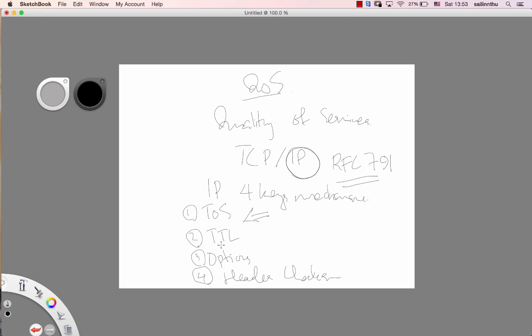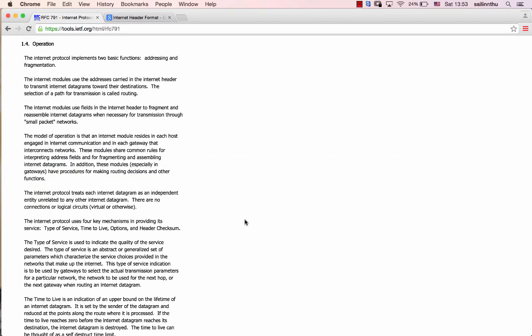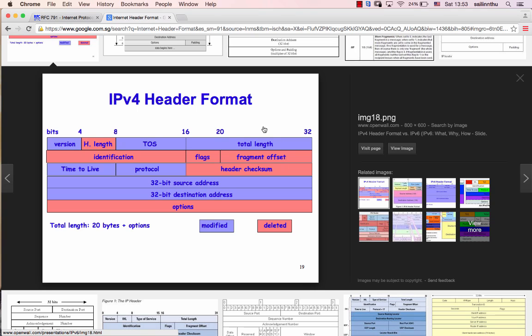Header Checksum, all of these are in IP, four key mechanisms. Let's look at the Internet Header Format, the IPv4 Header Format.